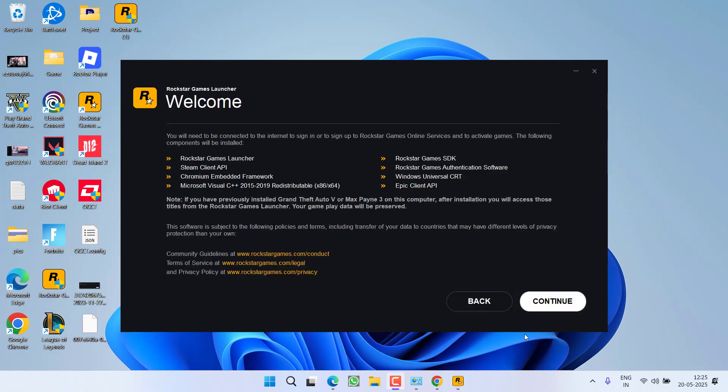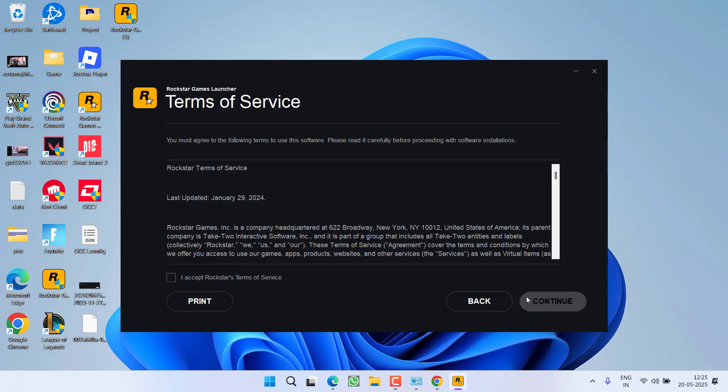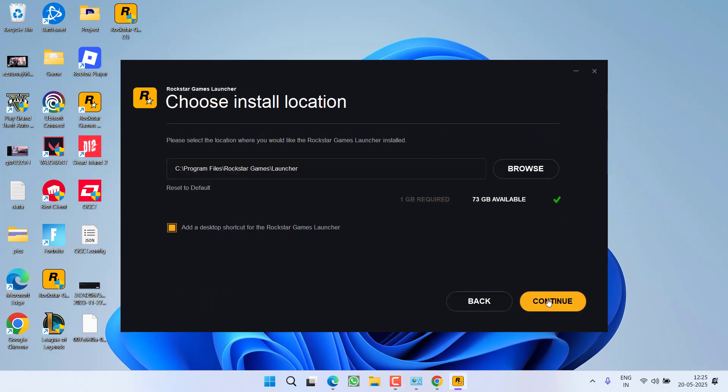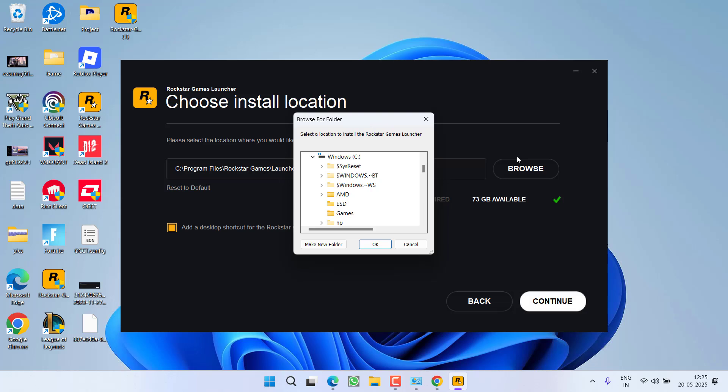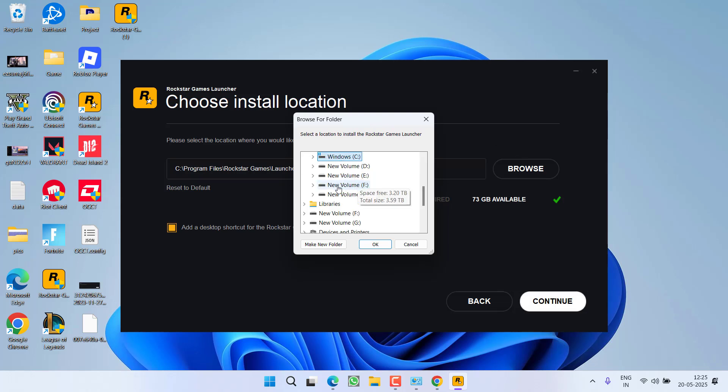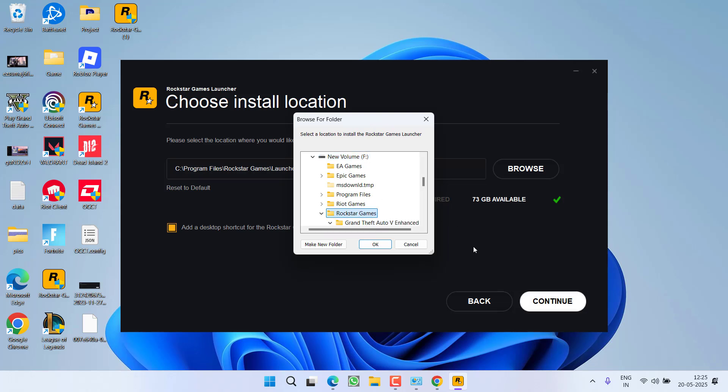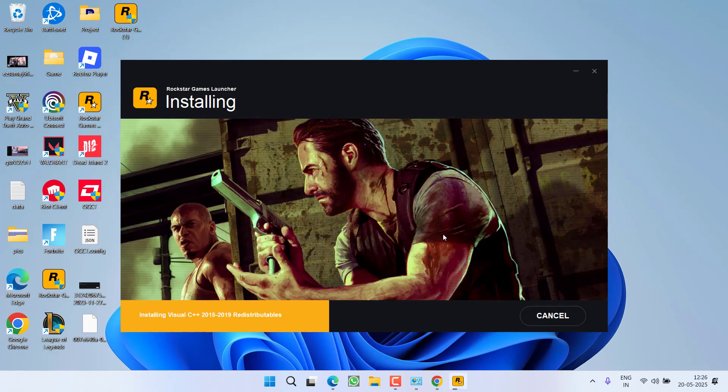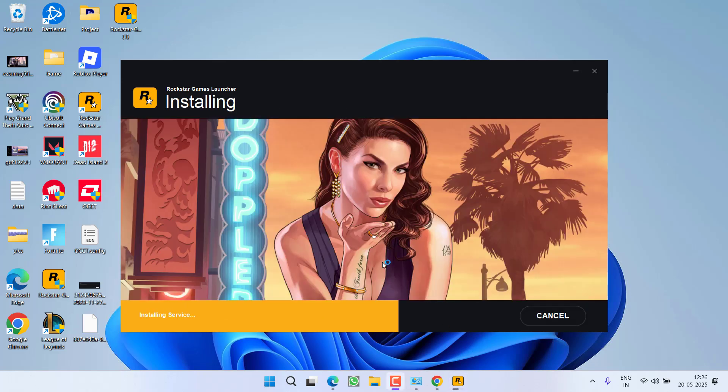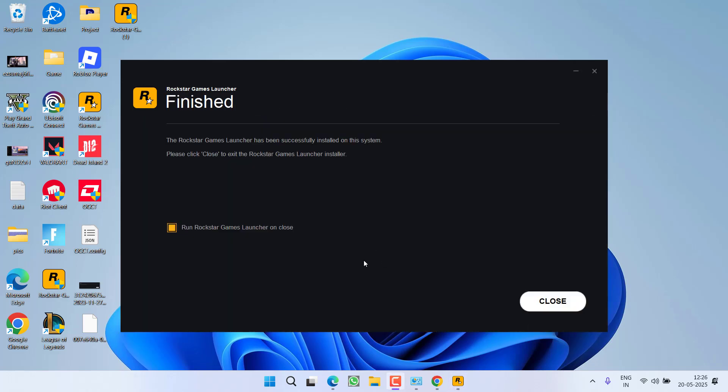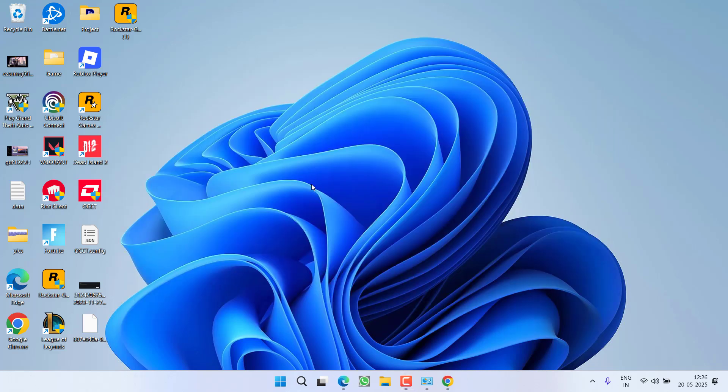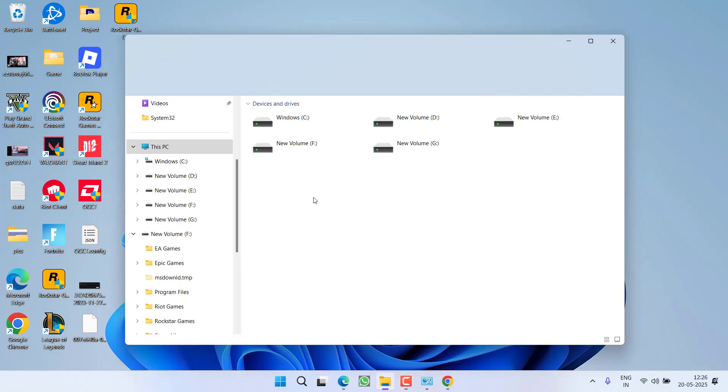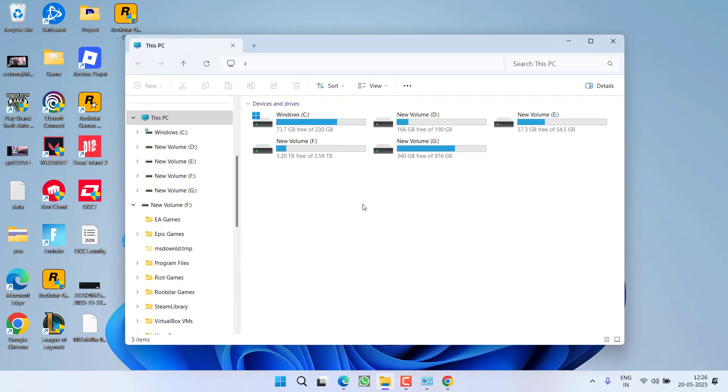Now select the language, hit Continue, accept terms and conditions. And here's the trick: make sure you note down this particular installation path. For example, I'm going to install the Rockstar Games Launcher right into my F drive, Rockstar Games. So make sure you must note down this particular location because it will be required in the next step. Once it is installed, uncheck the option Run Rockstar Games Launcher and close it.